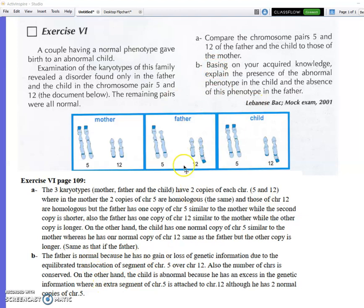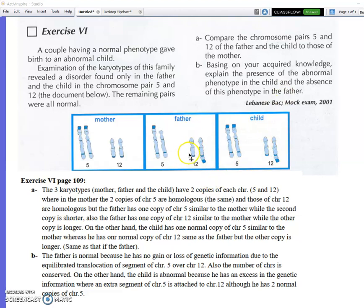The second question: why is the father normal? Based on your acquired knowledge, explain the presence of the abnormal phenotype in the child and its absence in the father. Why is the child abnormal while the father is normal, although both have translocation? In the father, a missing part of chromosome 5 is translocated onto chromosome 12 — there is no gain or loss of genetic information.